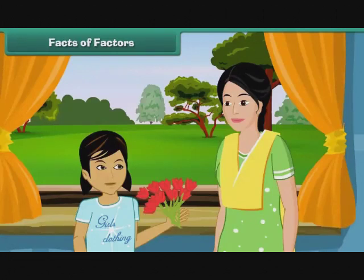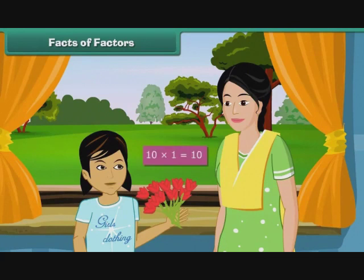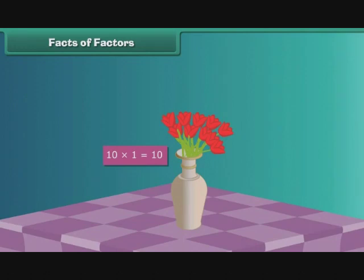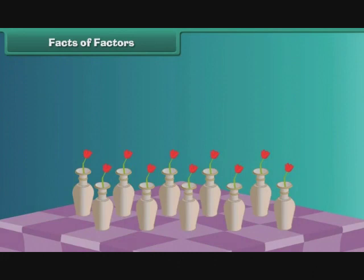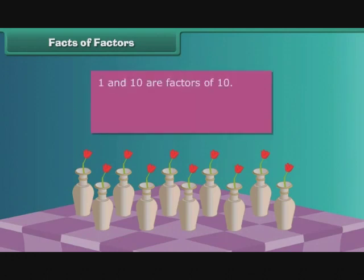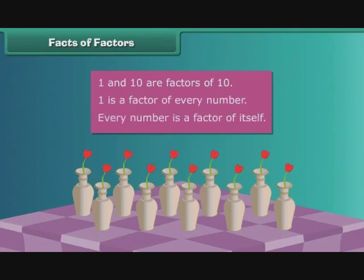Facts of factors: Prerna gifts her mother a bunch of 10 red roses. Her mother arranges them all in a single flower vase, expressed as 10 multiplied by 1 equals 10. She then places one rose each in 10 vases, expressed as 1 multiplied by 10 equals 10. So 1 and 10 are factors of 10. This shows that 1 is a factor of every number, and every number is a factor of itself.